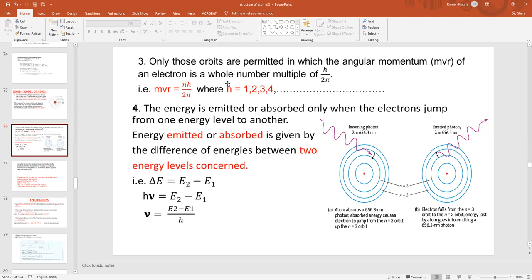As mentioned earlier, the energy of the electron changes only when they are absorbing or emitting energy. Suppose an electron is absorbing energy — its energy will increase, so it will jump to a higher energy level. The energy level nearest to the nucleus is the lowest energy level, also called the ground state. As you move away from the nucleus, energy increases — the second level has more energy than the first, the third more than the second, and so on.